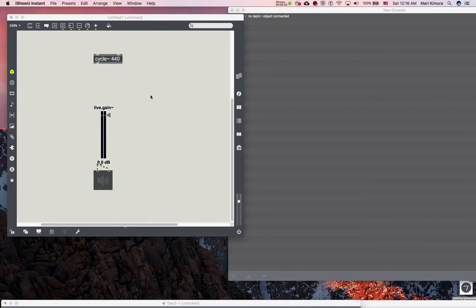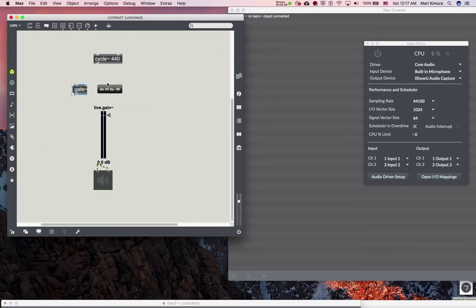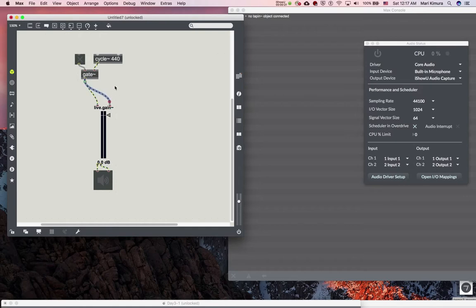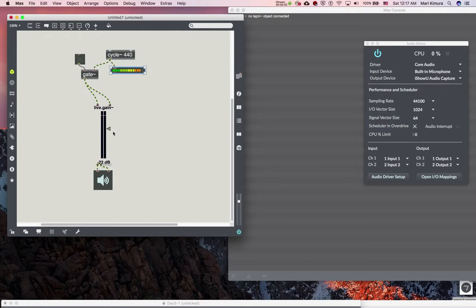If there is a gate tilde like this, you send it to the right inlet and you can send a toggle to it. You can attach a meter so you can actually see in MSP when the audio is on - all the tilde objects are active. So even though you don't hear it, you can see it's working. You don't hear it because the gate tilde is closed, so as soon as you open the gate, there you go. That's gate tilde - however, listen carefully.